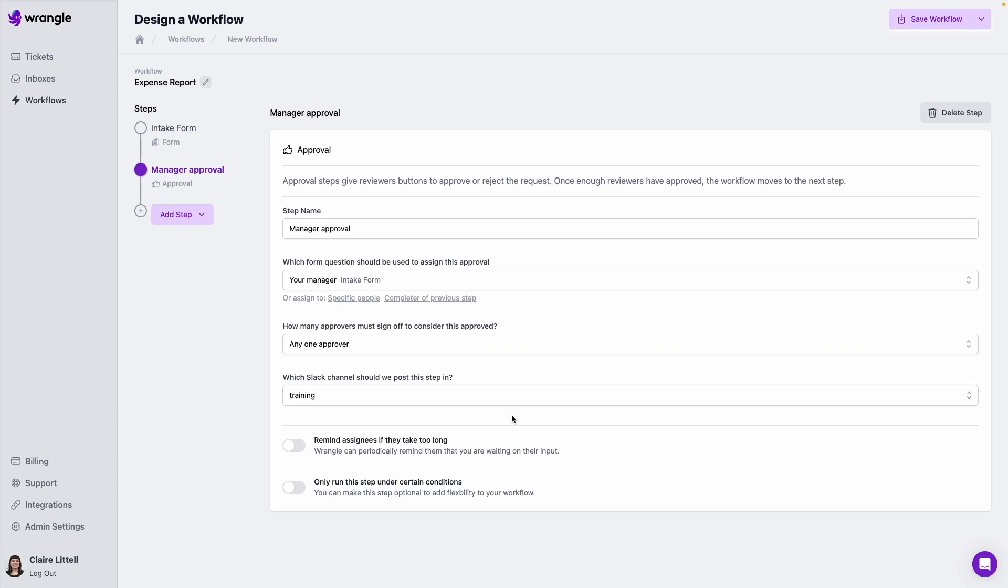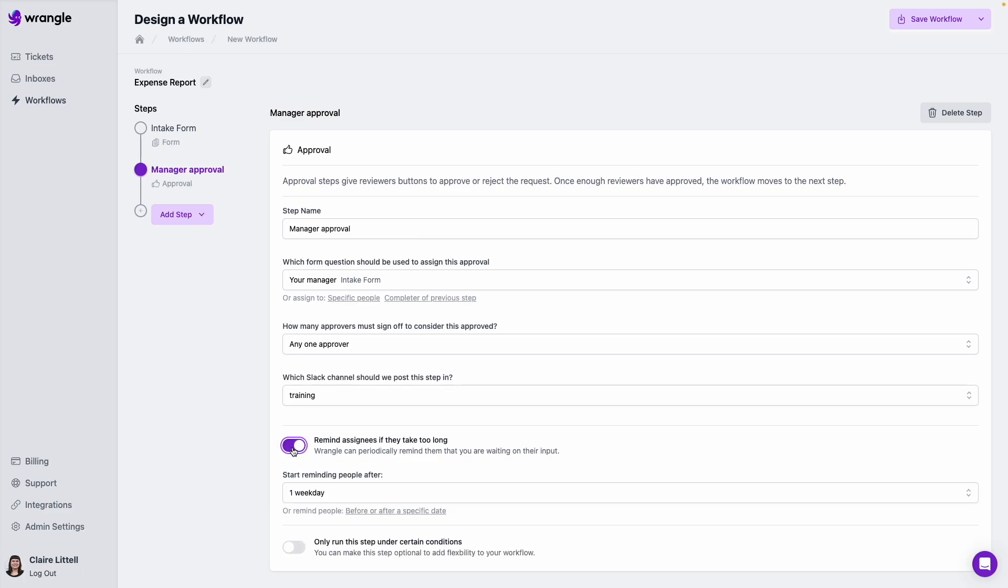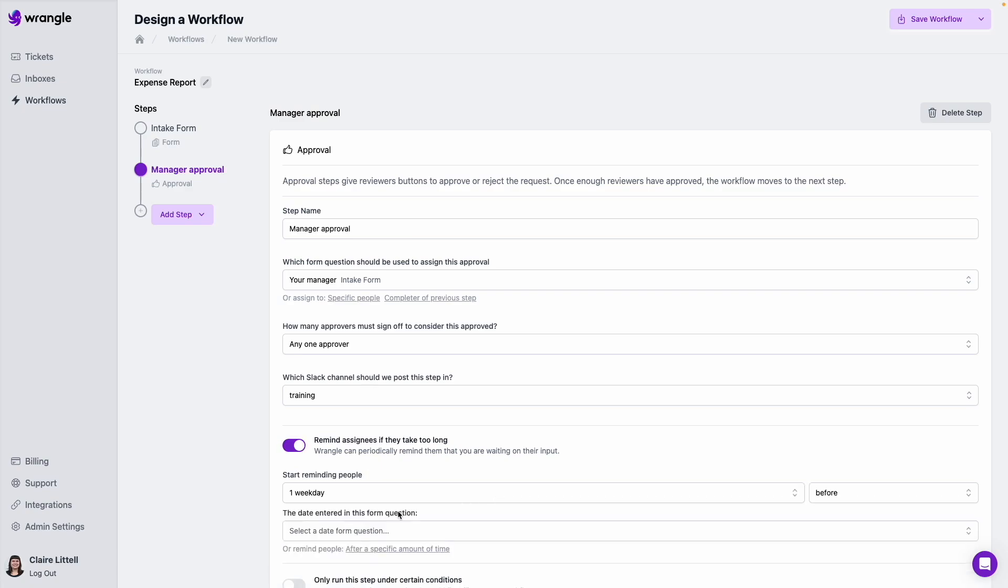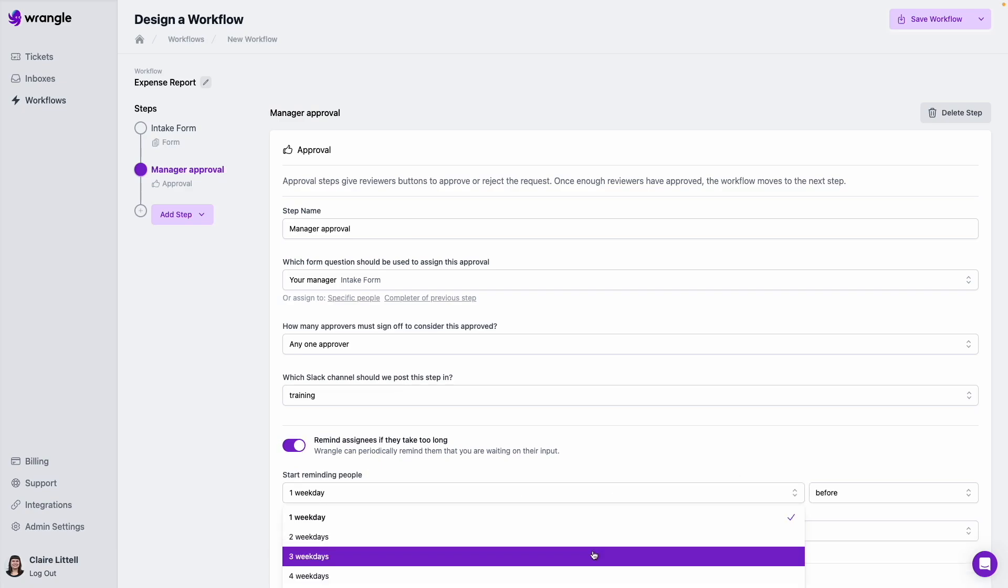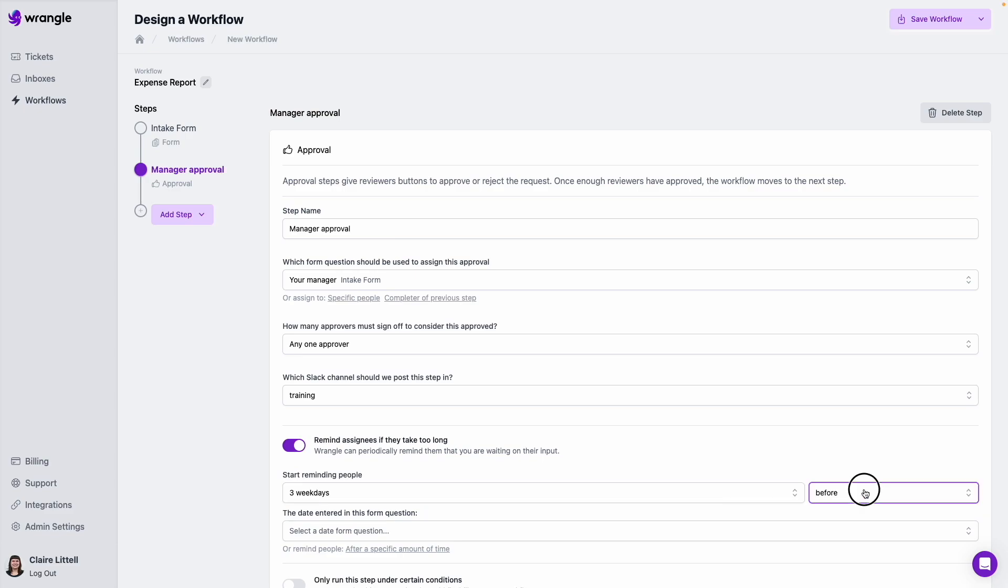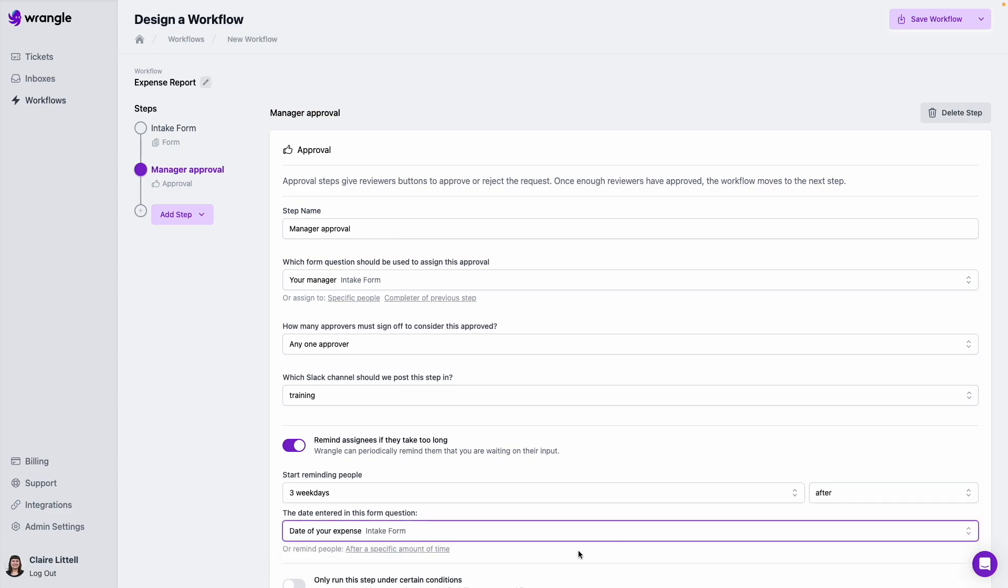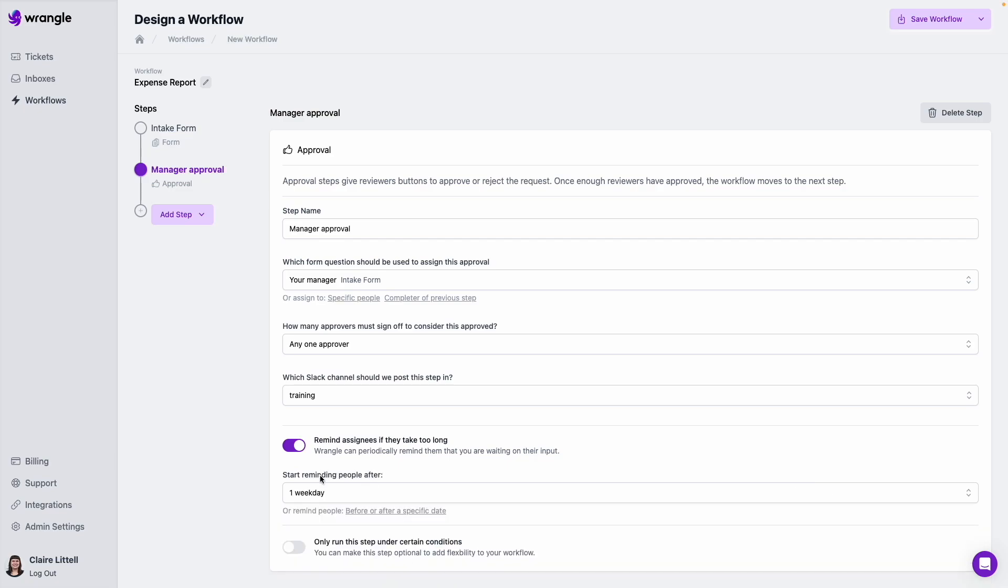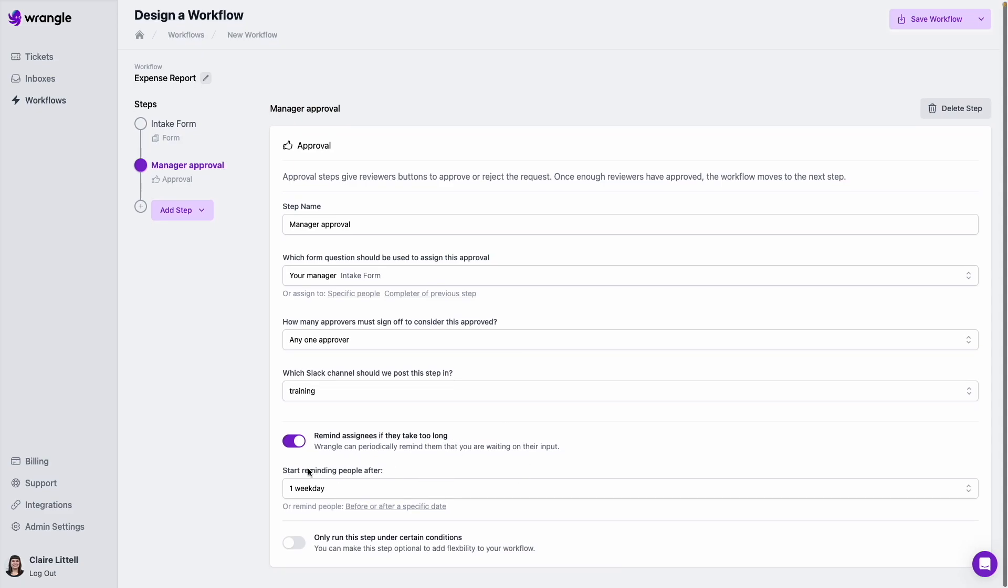And then we just need to choose a channel where we want to post this workflow step. So next up we have some other options. We can set up due dates and reminders. So if we want these to be taken care of within a certain time period of either the workflow itself being started, or before or after a specific date, we can do that here. So if I toggle this on, you can see before or after a specific date. So like maybe if we wanted something to happen three days after the date of the expense, we can do that. Or what I'll do here is just leave this as is, where we'll start reminding people within one weekday of this workflow being posted.